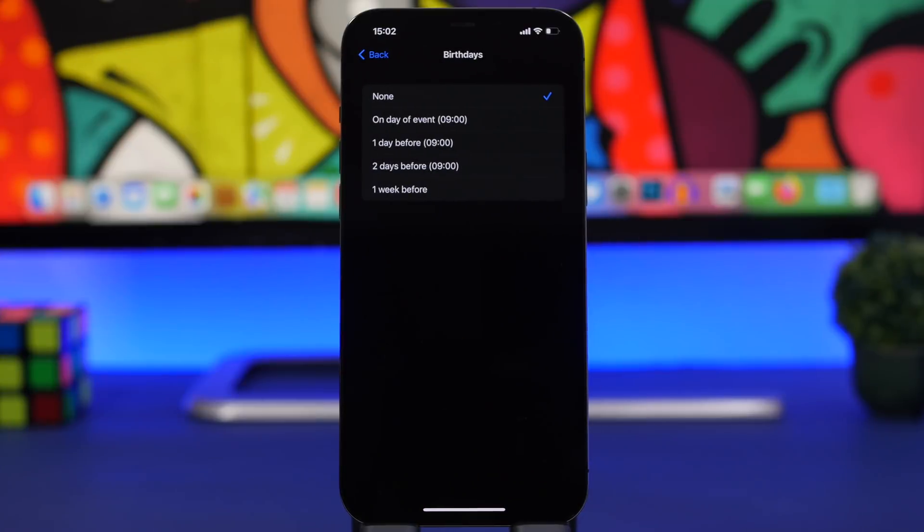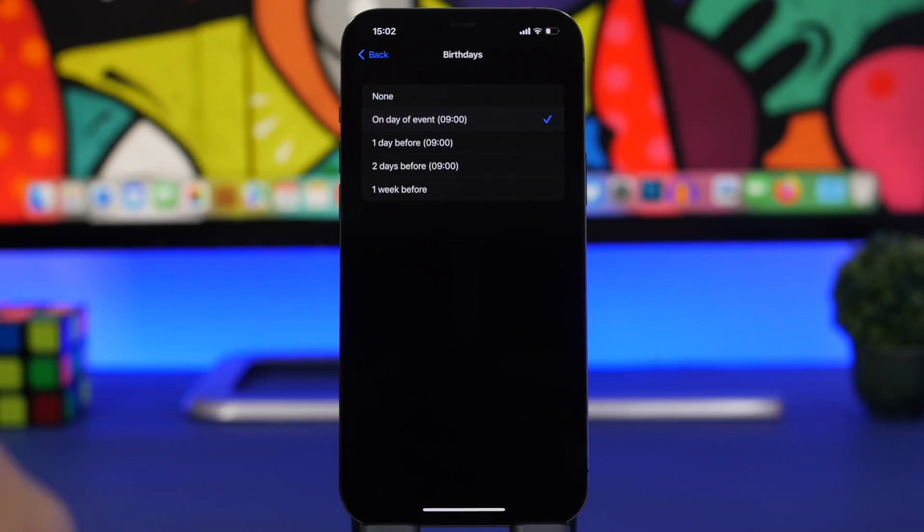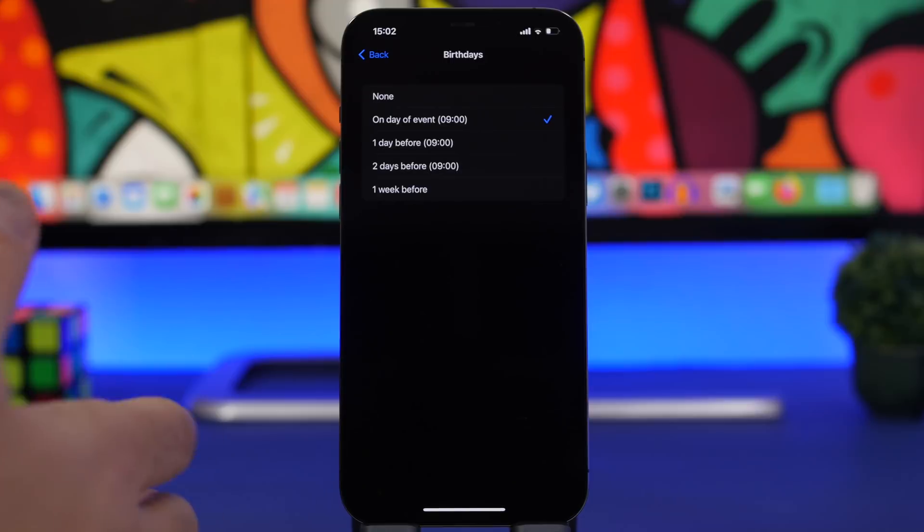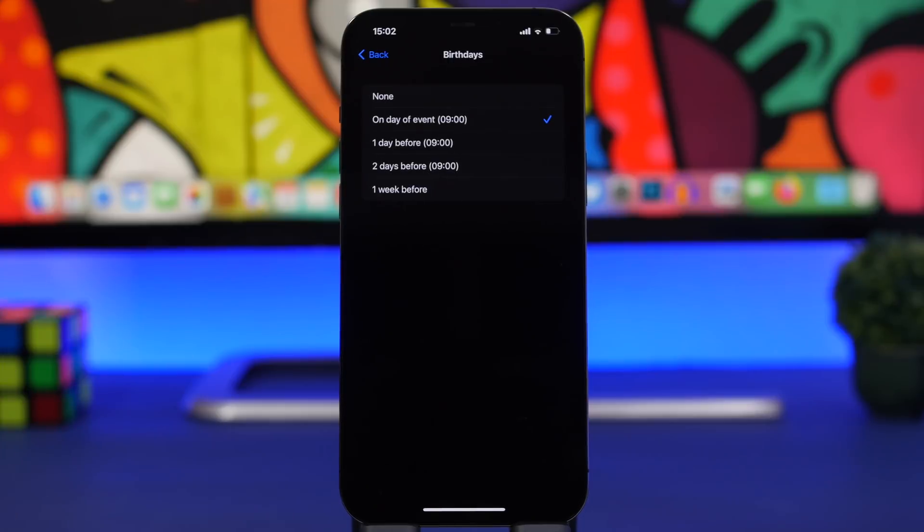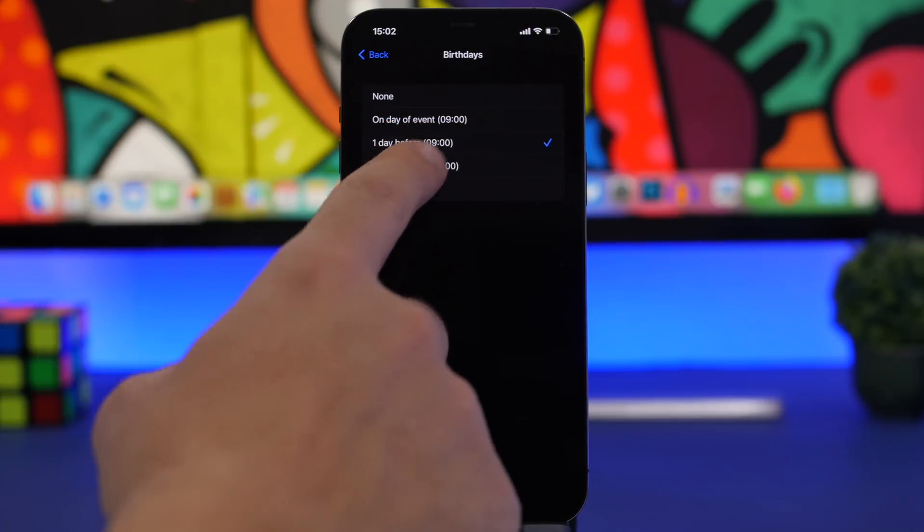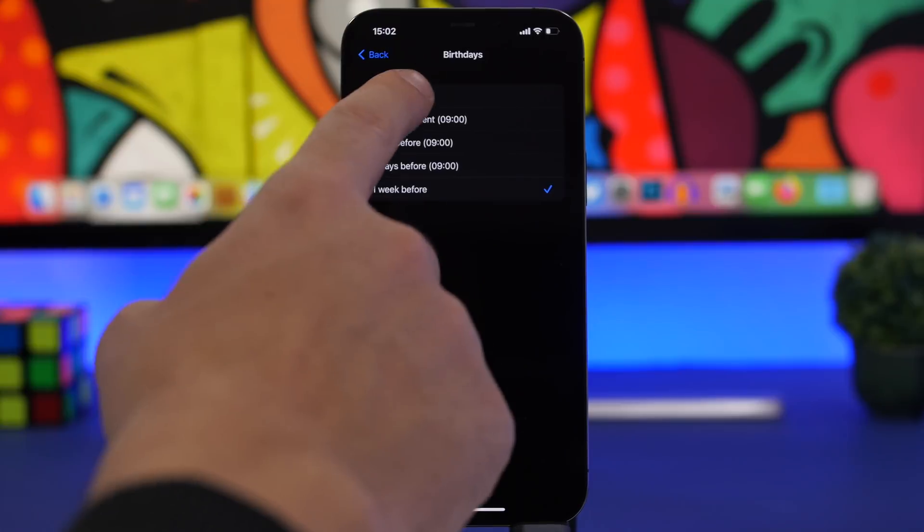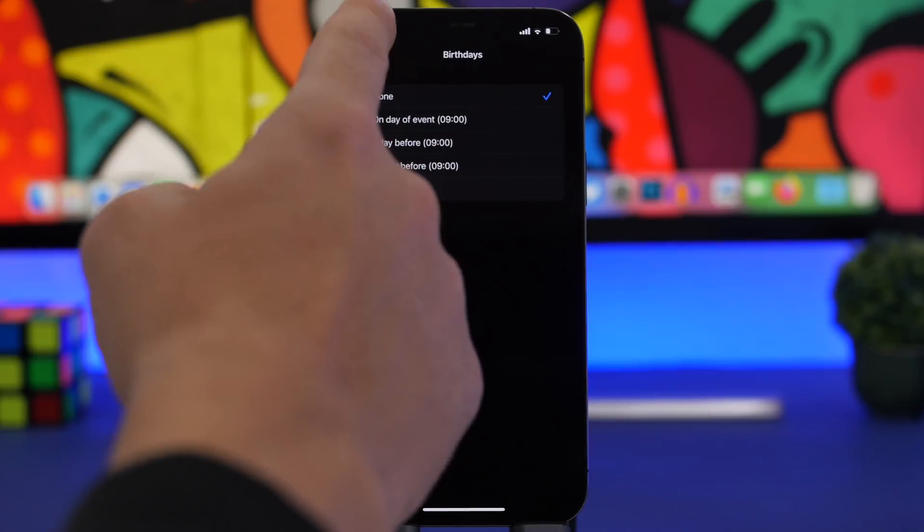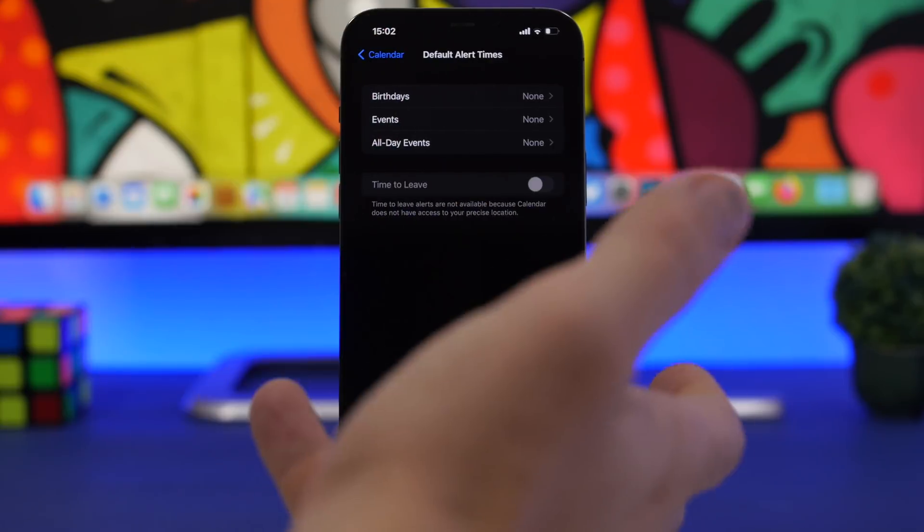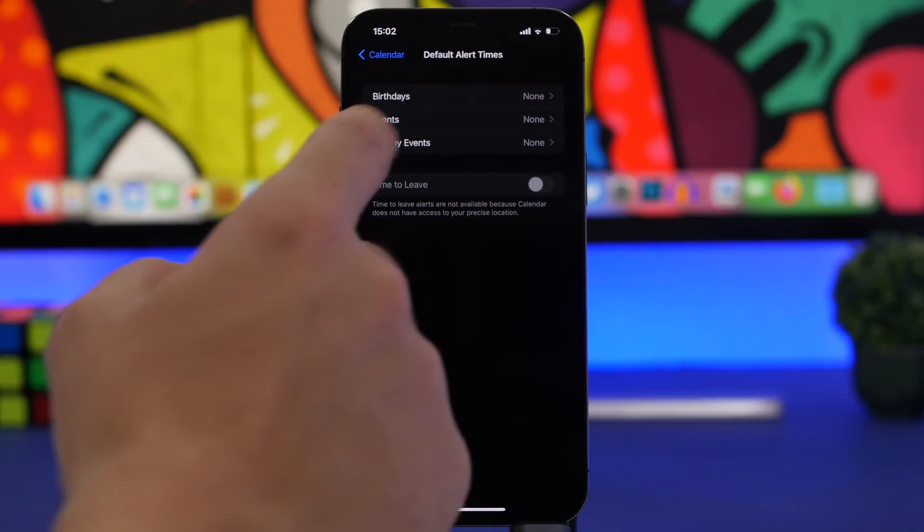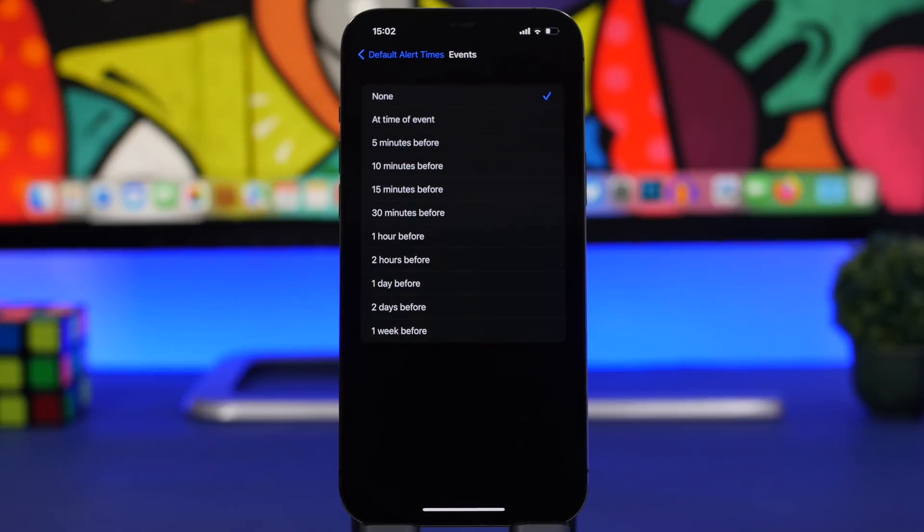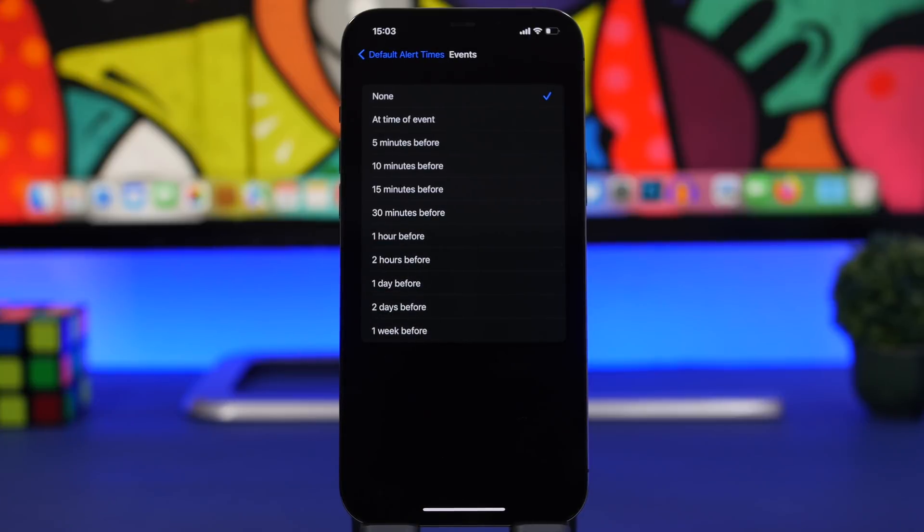If we go to Birthdays, we can set it to the day of the event at 9 a.m. That will let the calendar app alert you at 9 a.m. of any birthday you have on the calendar on that same day, or maybe a day, two, or a week before. This is very useful. You don't want to have this on None because you might forget about a birthday or a very important event. You can set the time from five minutes up to one week before on any event you want.